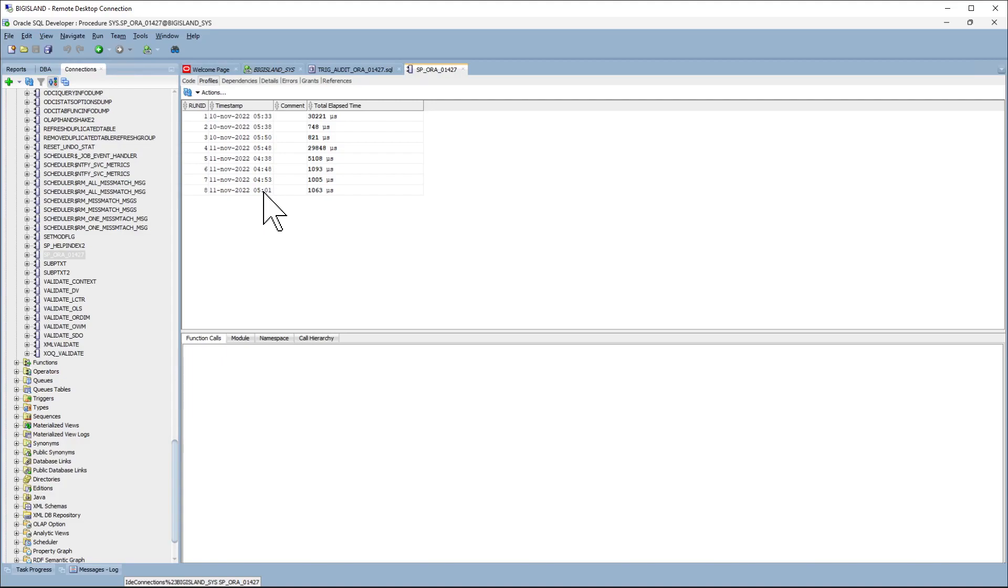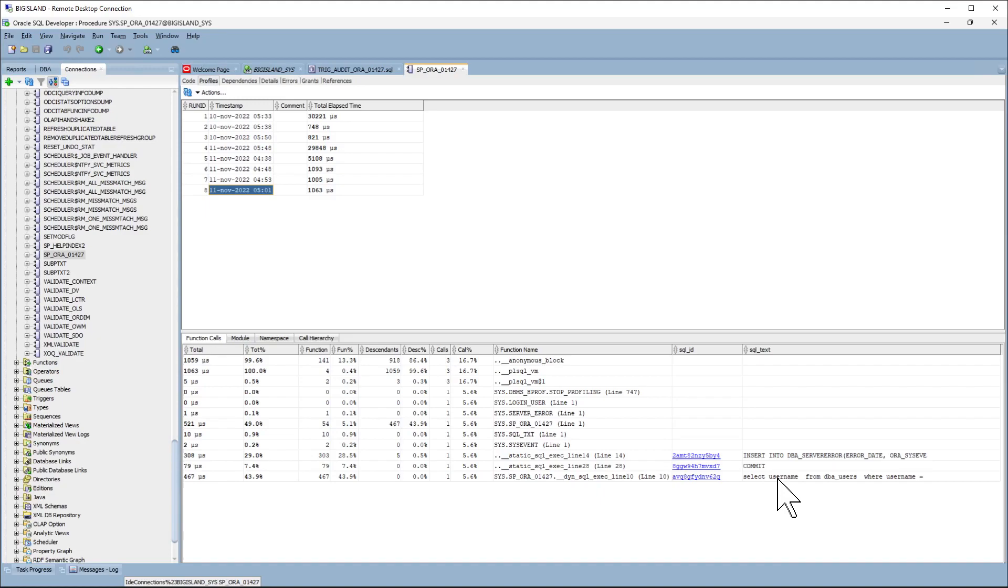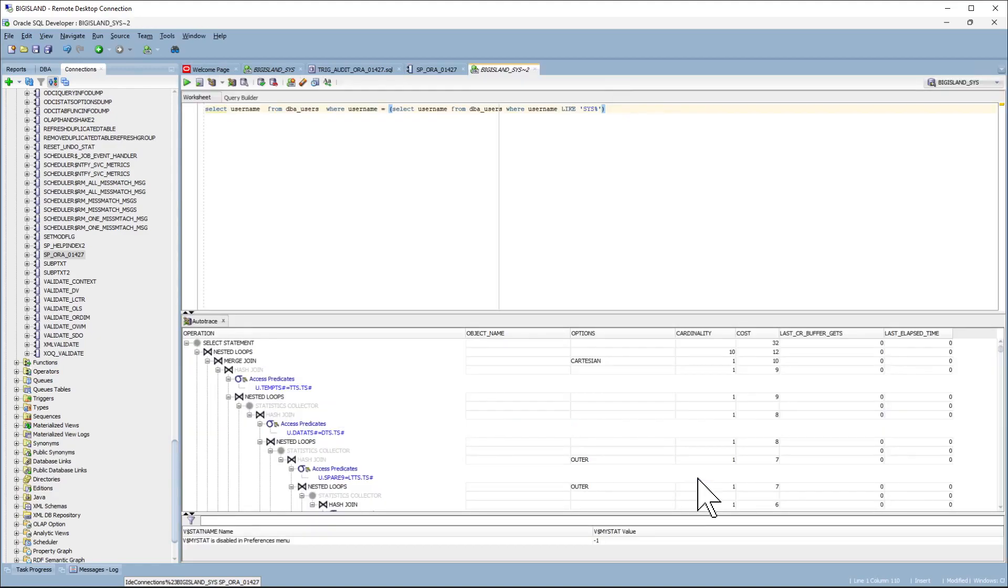And if you click on the last line, this will show the execution hierarchy. And here is the SQL that is triggering the exception. If you double click, you can get the full SQL.